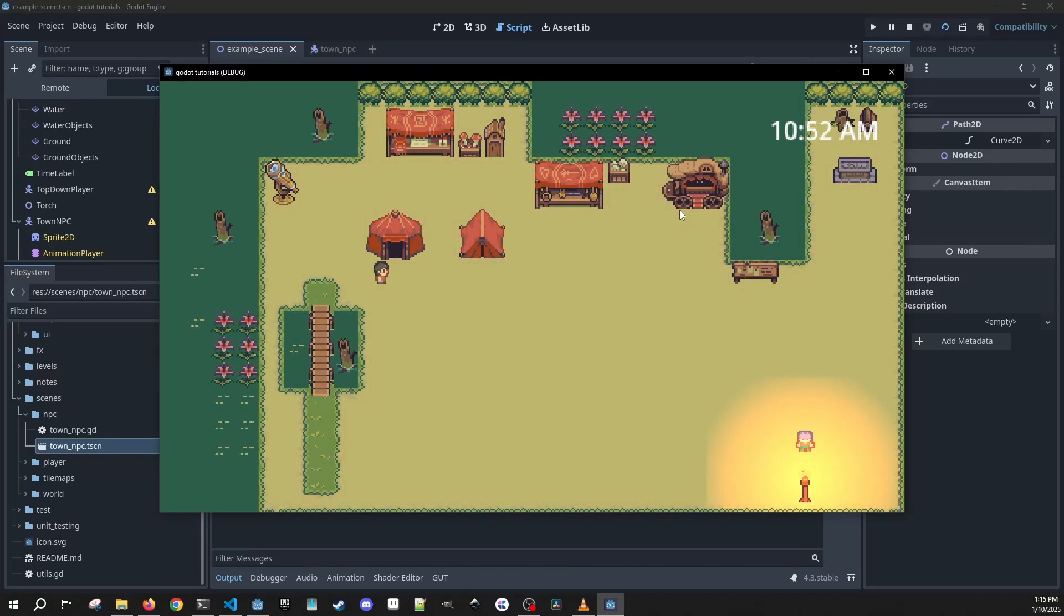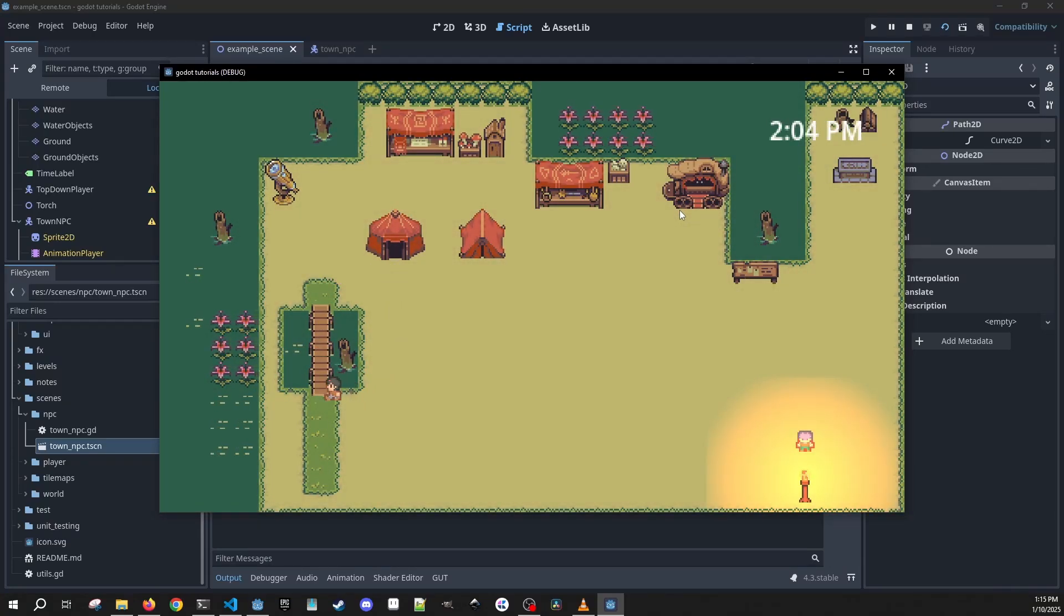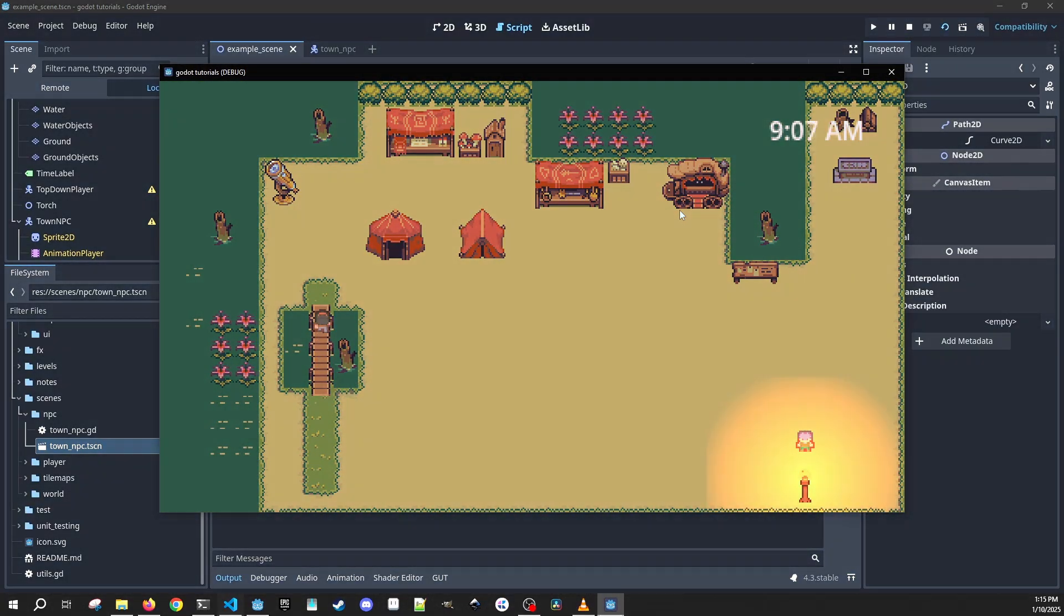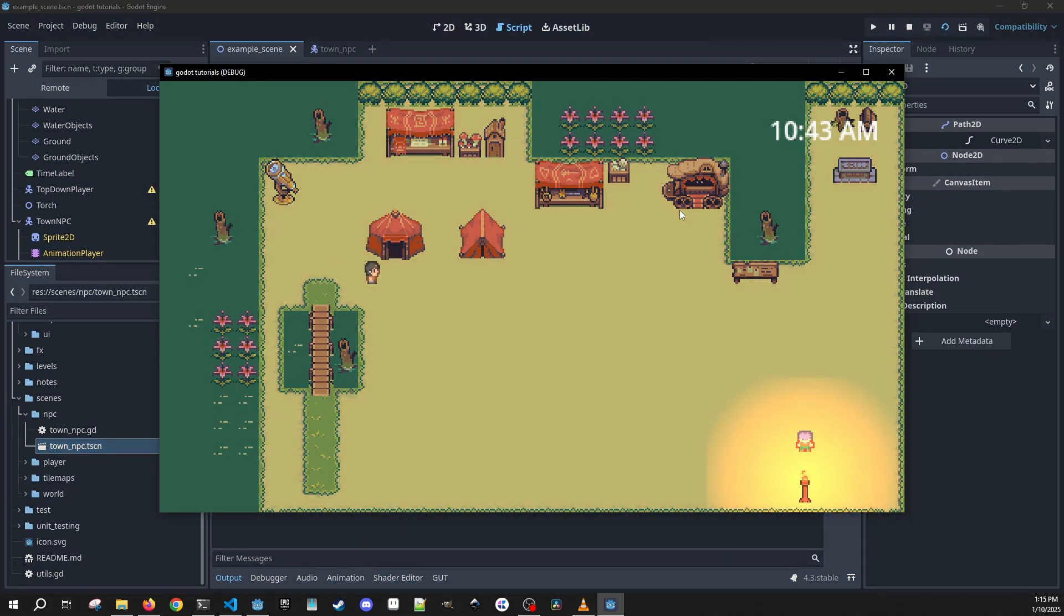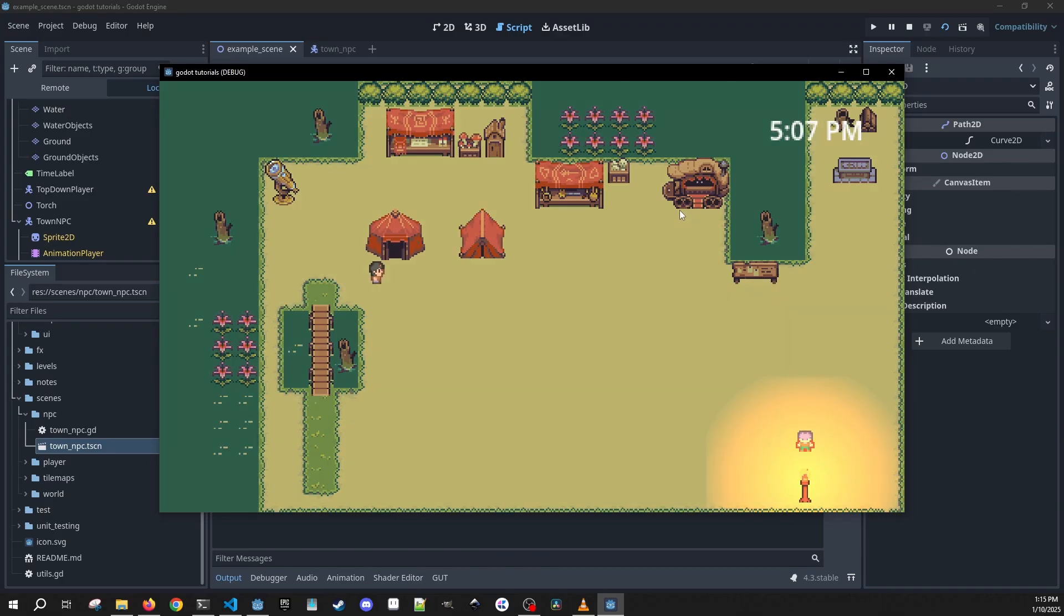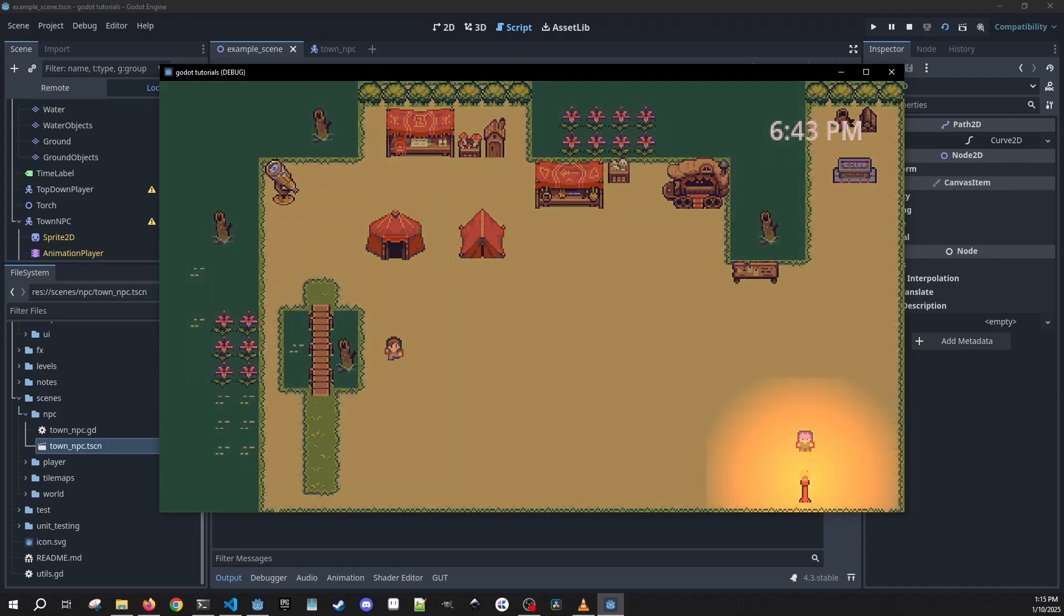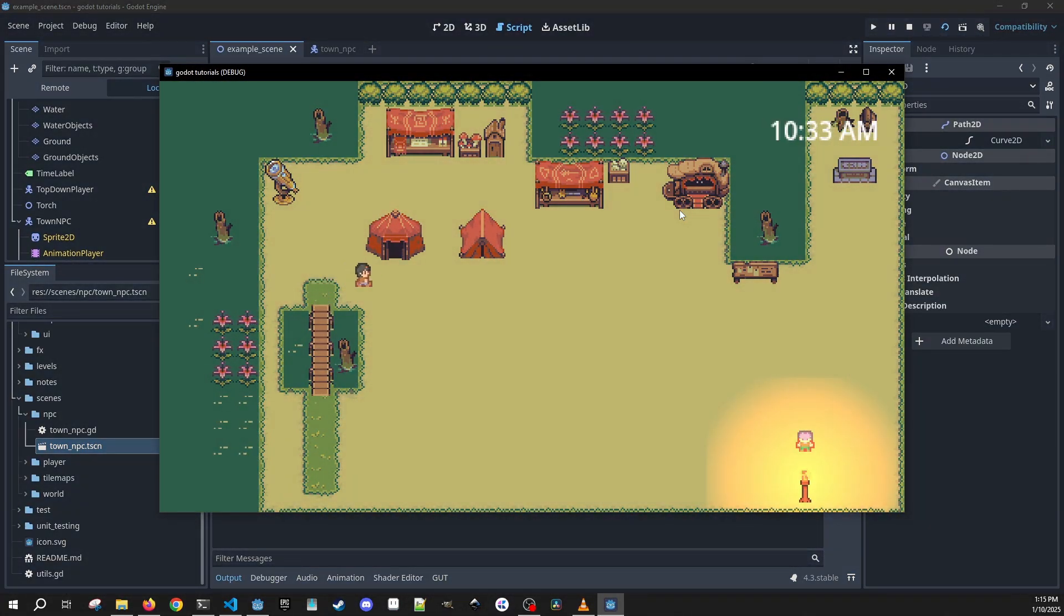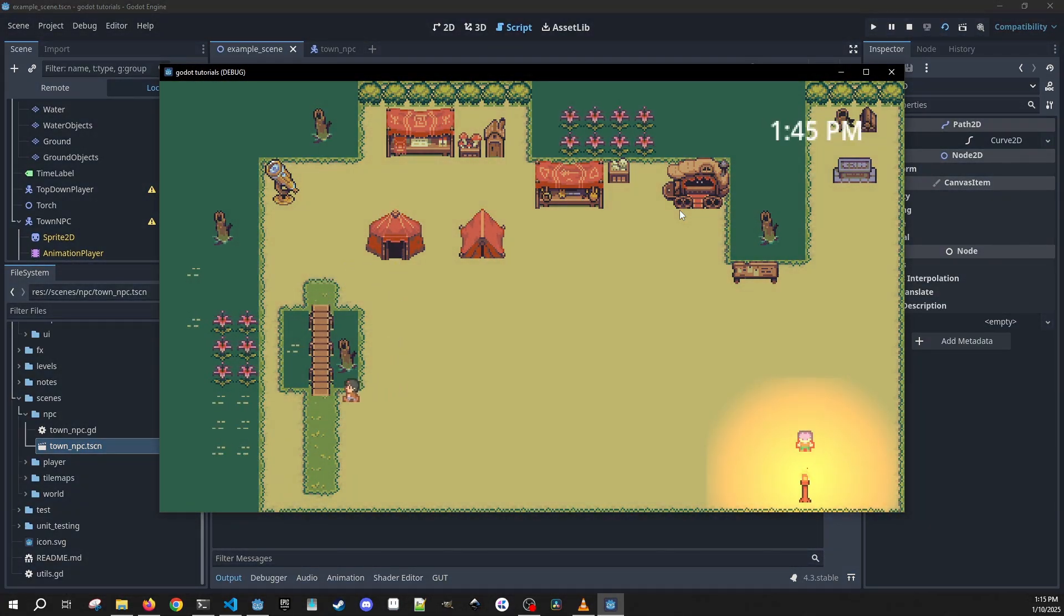In this tutorial, we're going to cover how to make an NPC follow a path in our game world. We're going to make this a predefined path, but having this structure, you'll be able to expand on this and make random paths or have a bunch of paths. So let's get right into it.